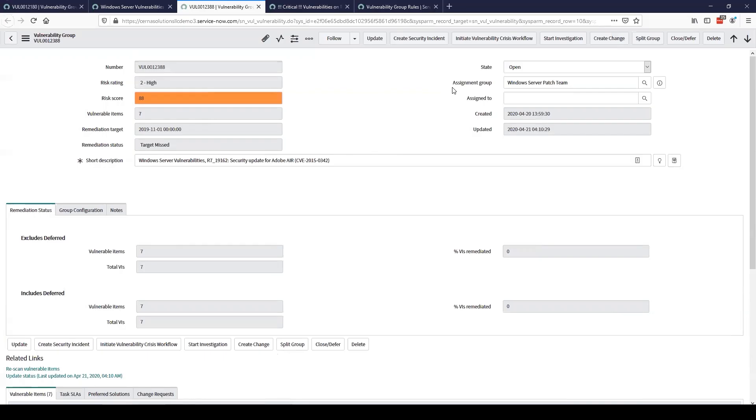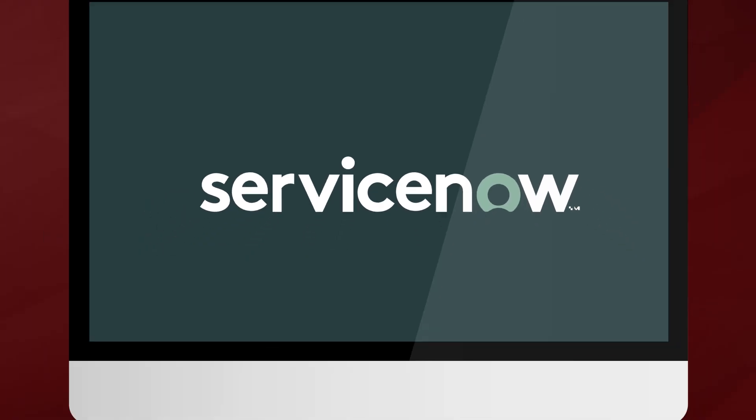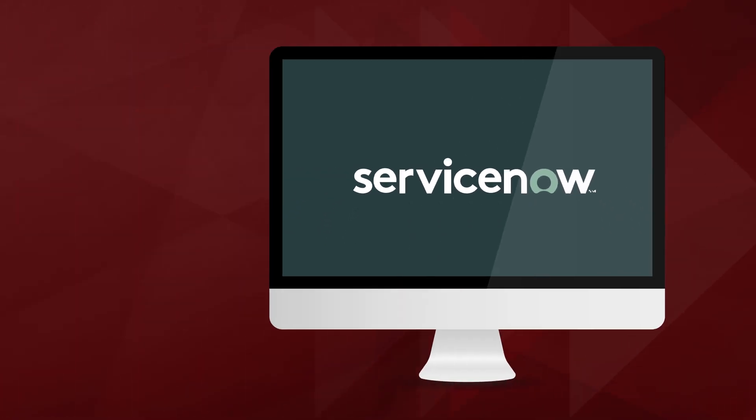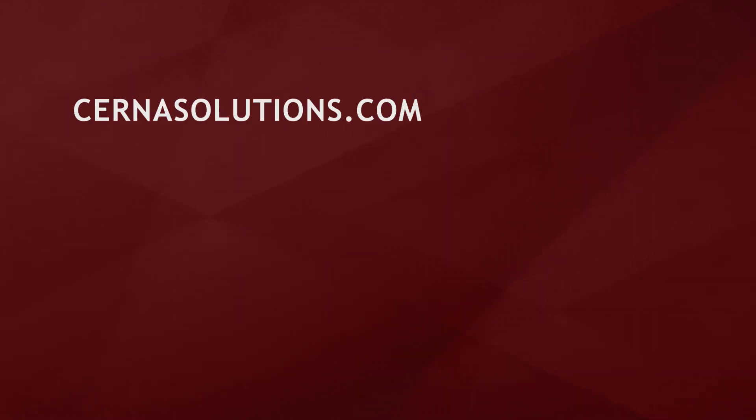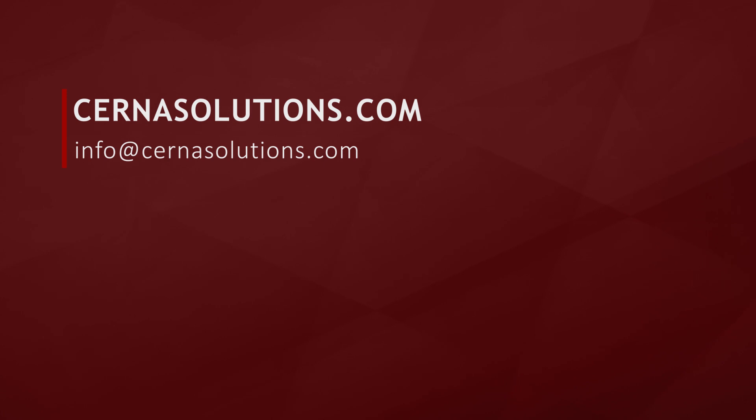Thank you for listening and please don't hesitate to comment below or reach out to us with any questions or for assistance improving your company's security and getting maximum value out of ServiceNow.